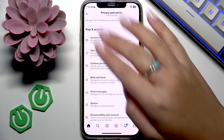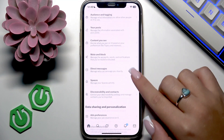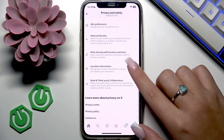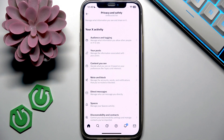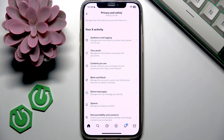Check out all these options and customize everything that you need to have X as your comfort zone.